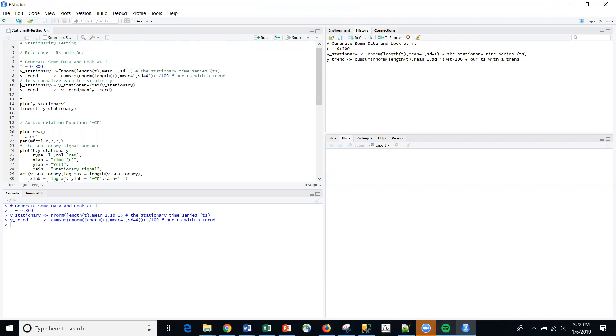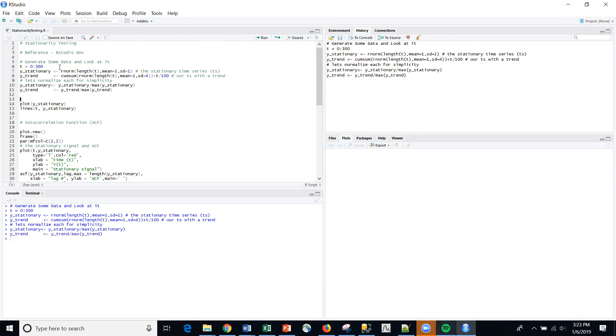Normalize not in the statistical sense, but in the location sense here. So I'm going to create a Y stationary and Y trend as well.